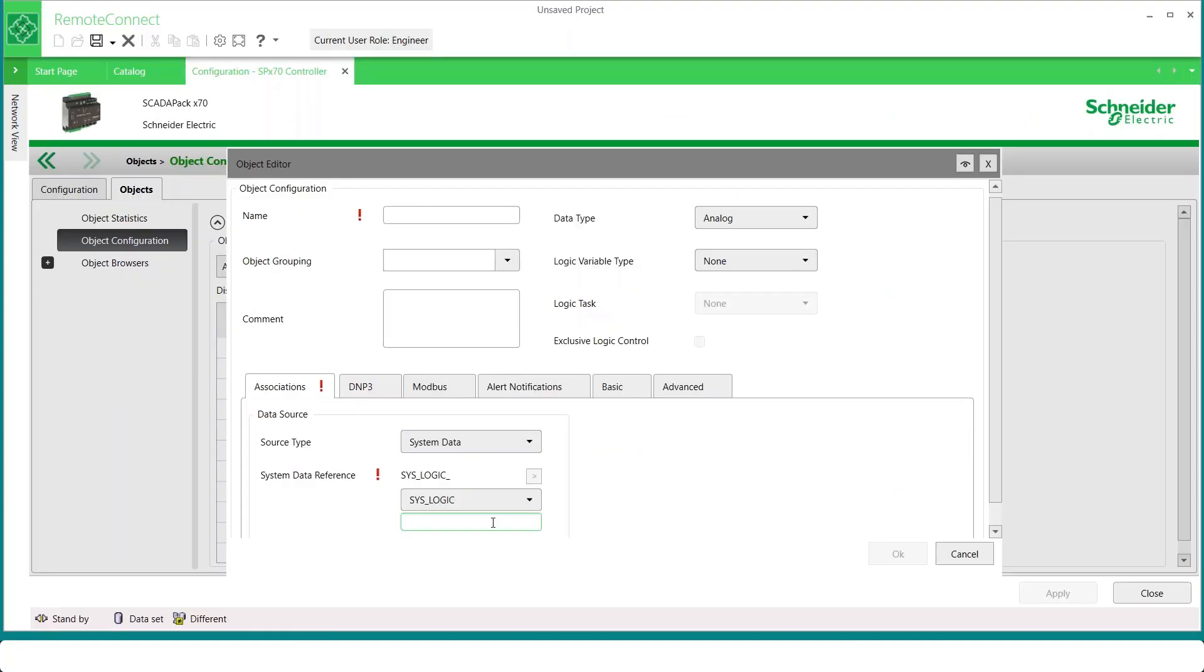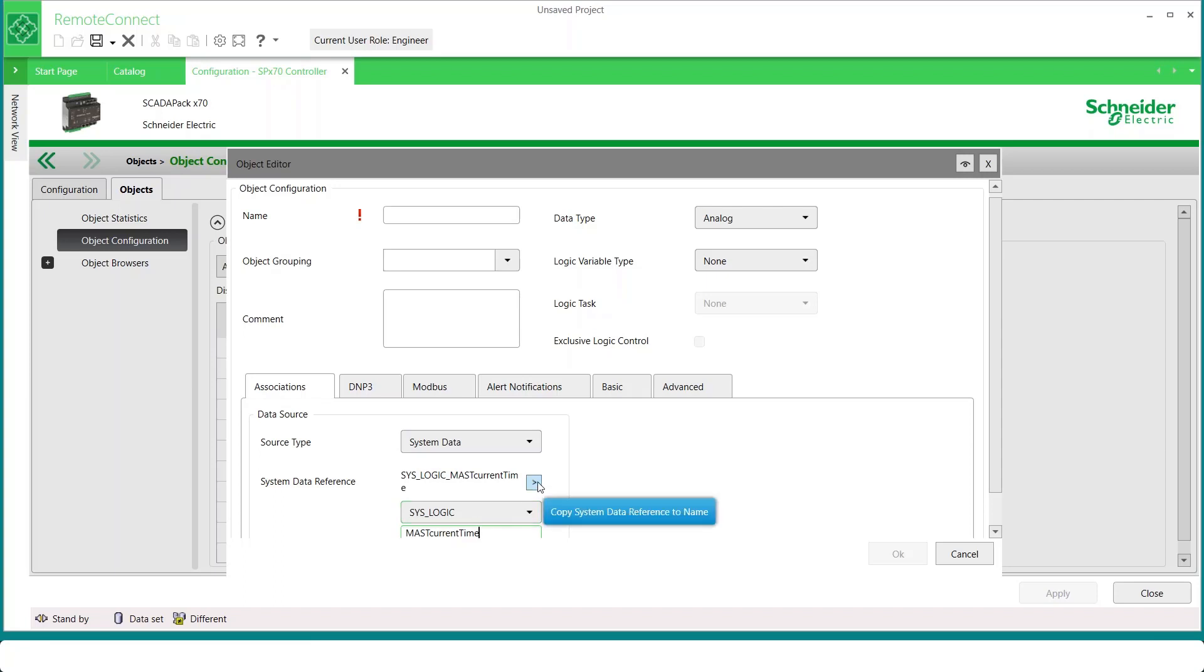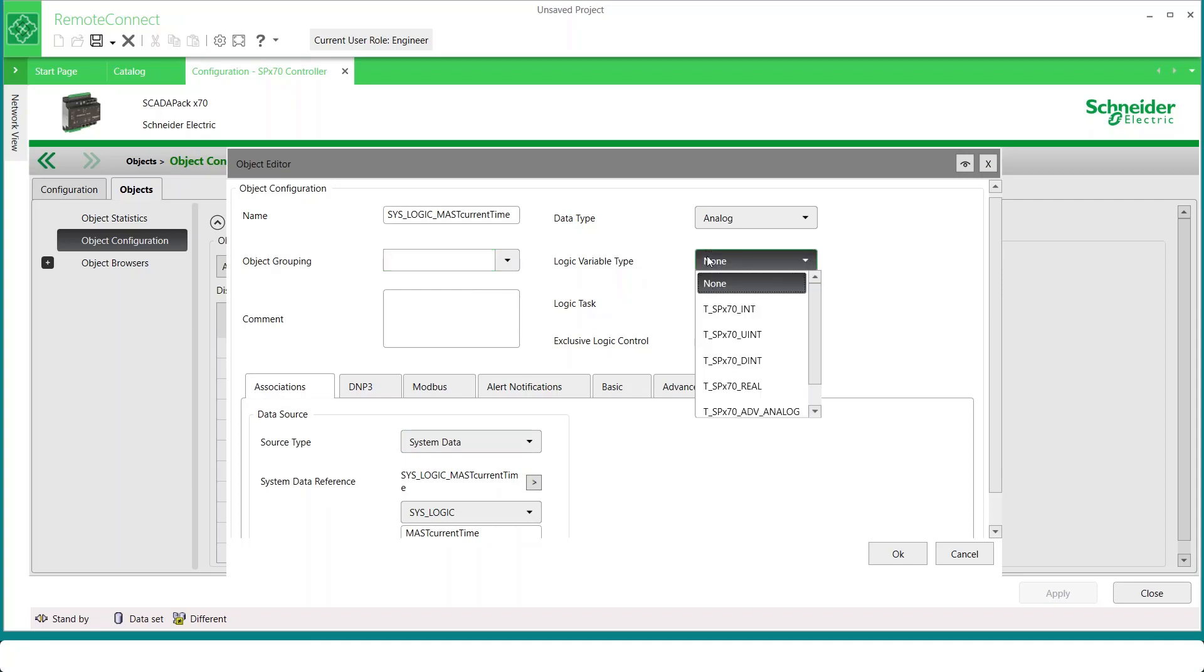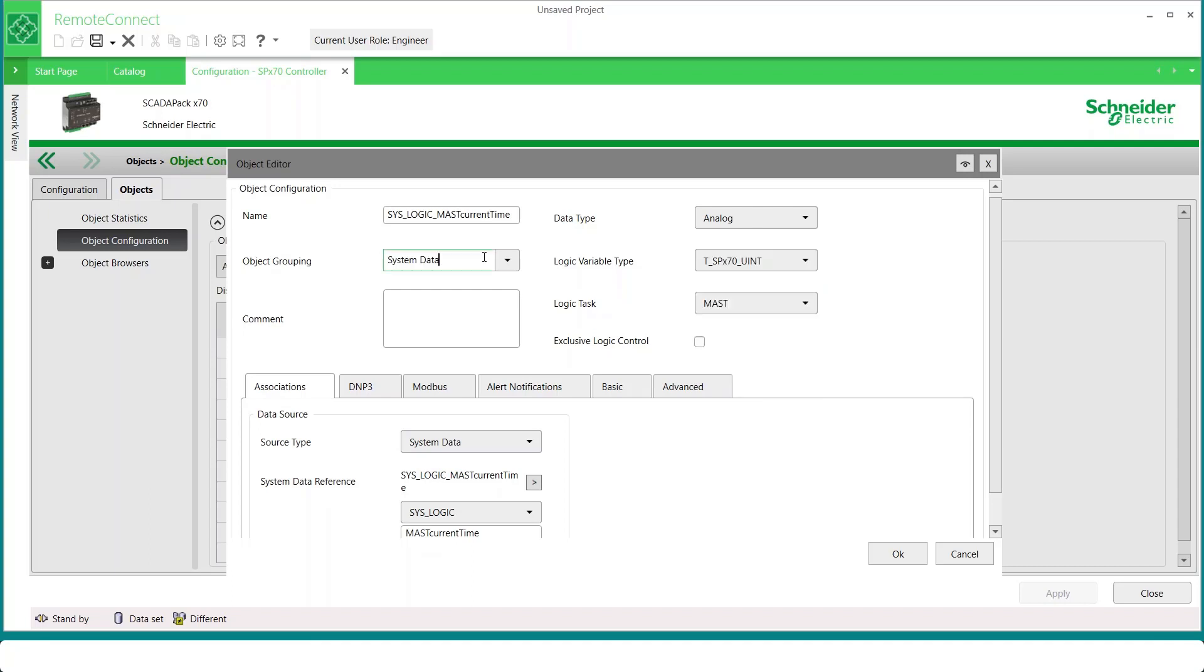Back in the Logic Editor, we can now add this name, MAST Current Time. And we can move that up to the name of the object by clicking this button. We would now add it to an object group. And the logic variable type for this one, back in help, it would have told us that this was an unsigned integer. We could then use this status object's value parameter in a logic application.